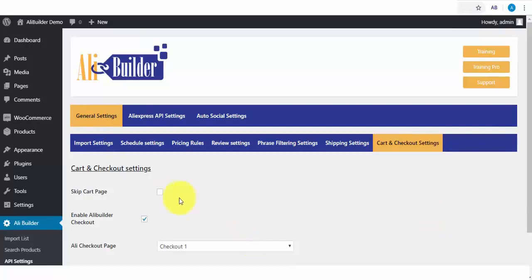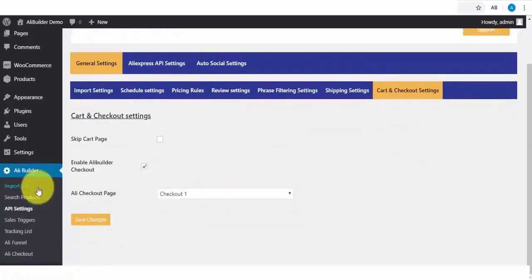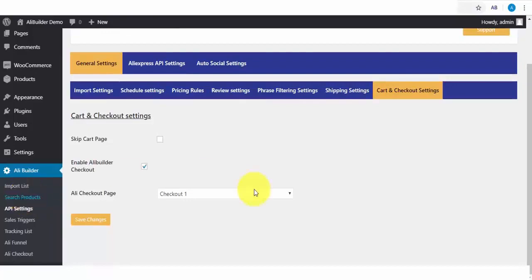For the purpose of this demonstration, we will not be skipping the cart page, so we can see the AliExpress shipping we set up earlier. Next is the search product.